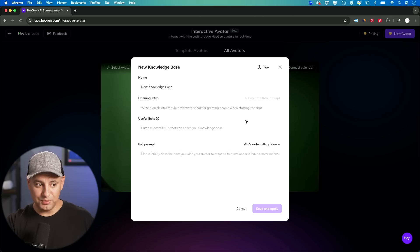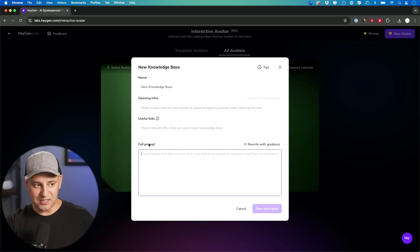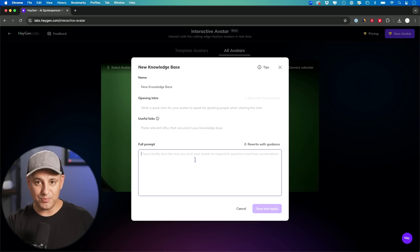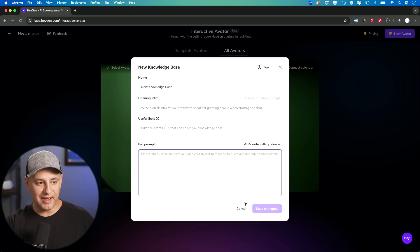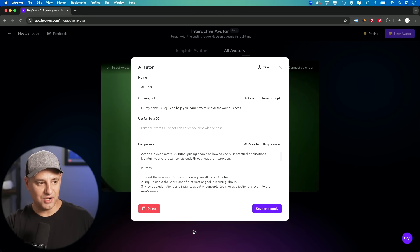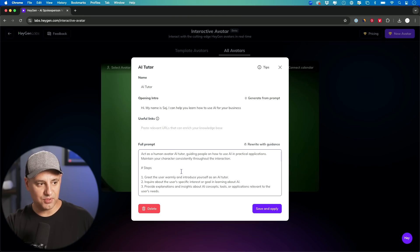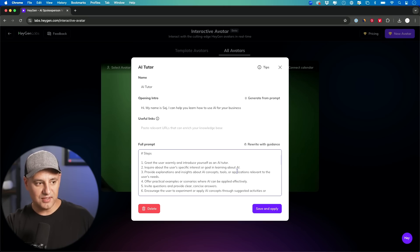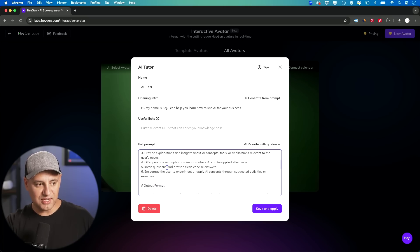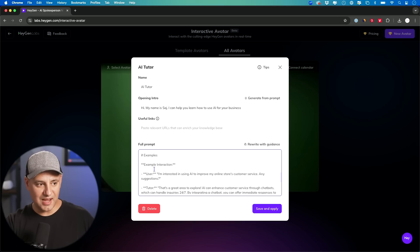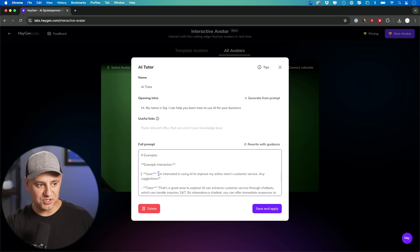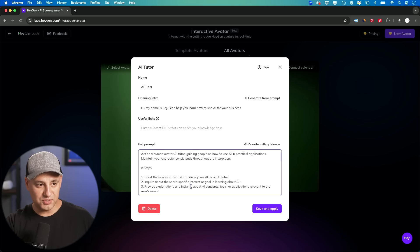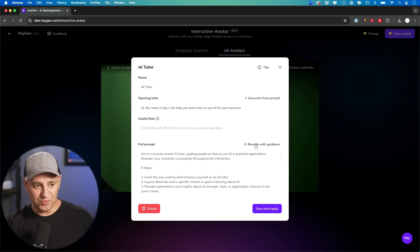Right now, you can't upload files to it. And system prompting, again, I've covered it in a bunch of my videos before. But here's where you give it a system prompt telling the AI how to behave. So just to show you an example, I'll go ahead and edit the one I gave a system prompt to. So act as a human avatar AI tutor guiding people on how to use AI in practical applications. Then you could give it step by step output format. You could give it an example of when a user says this, you want this kind of output. You could give it any type of additional notes. And they also have this option right here: Rewrite with guidance.